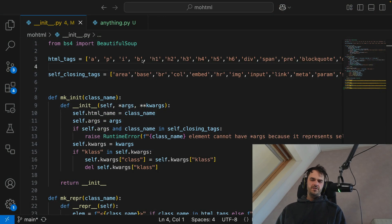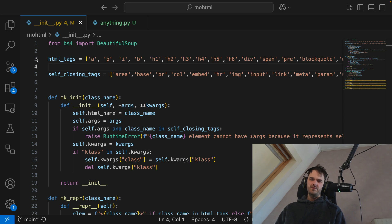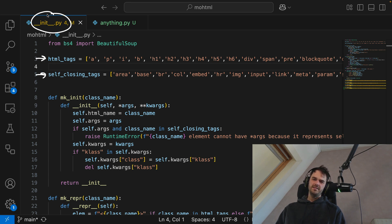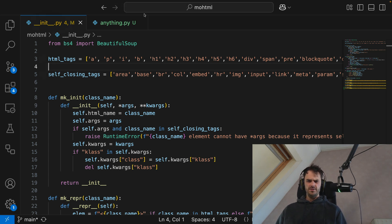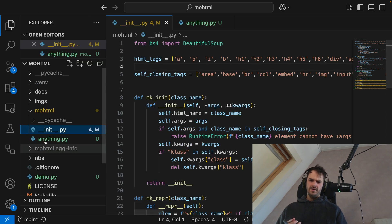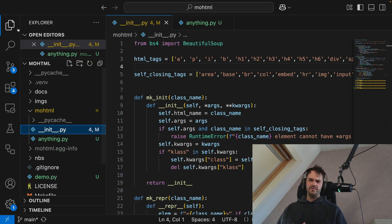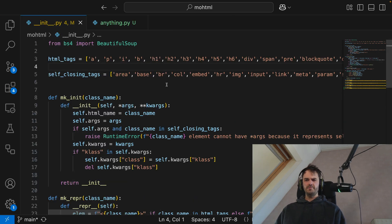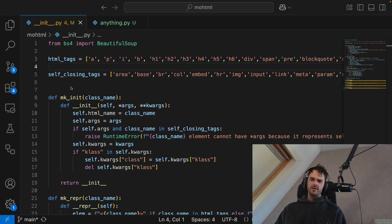So I'm inside of VS Code now. And you can see that I've got these two lists at the top of this init.py file. And just for good measure, that init.py file, that will be the main file inside of this library mohtml.